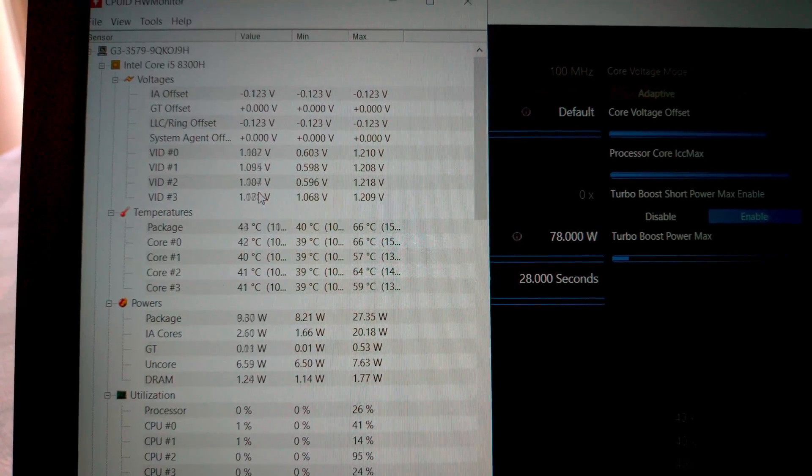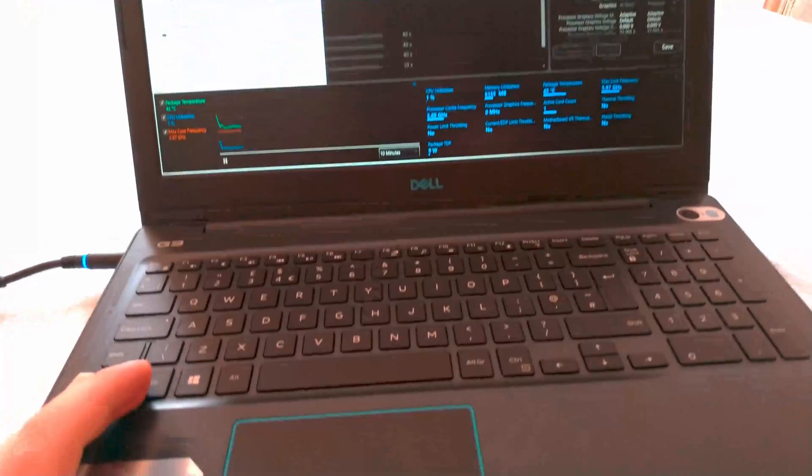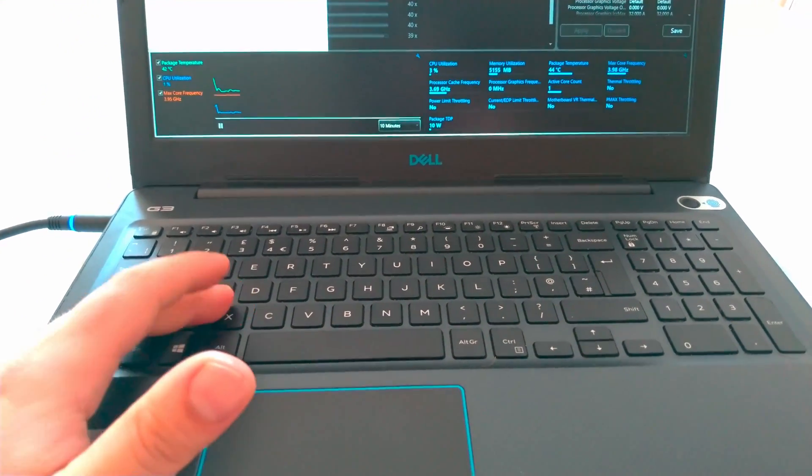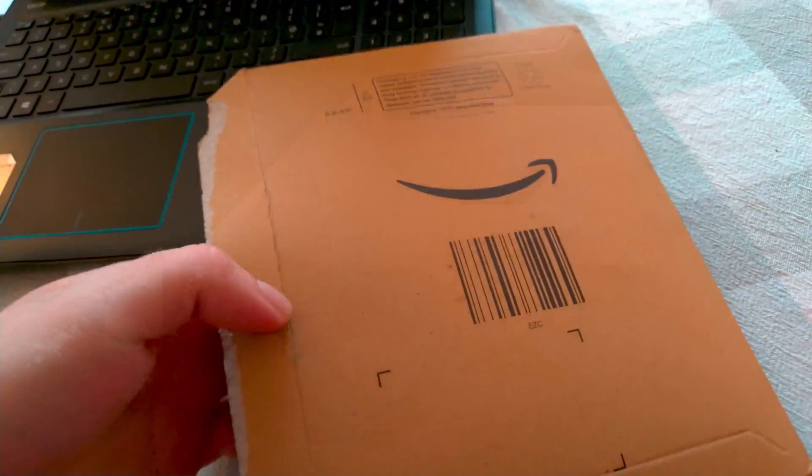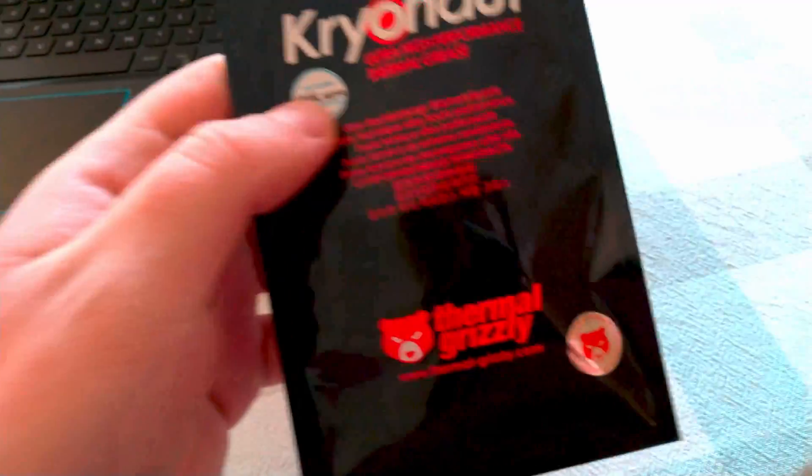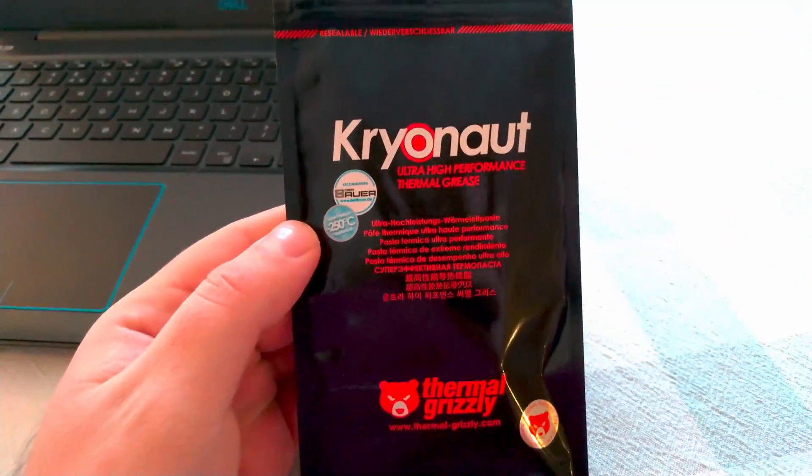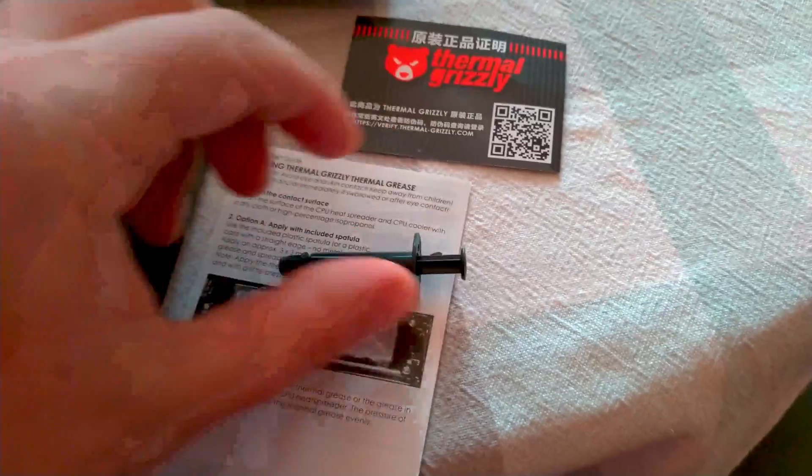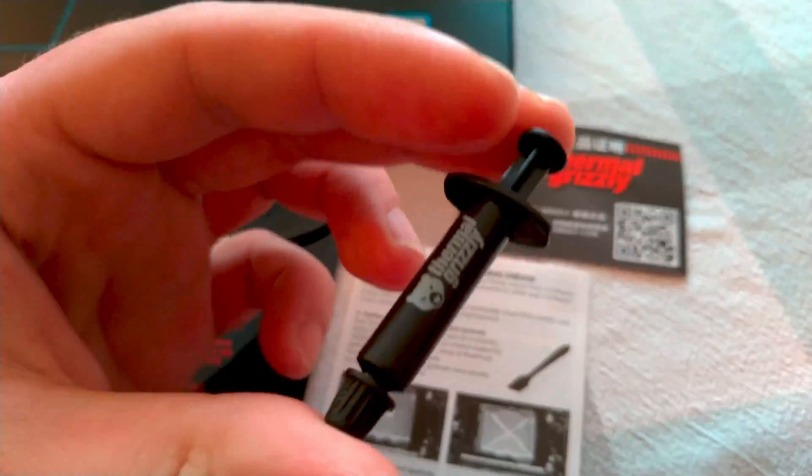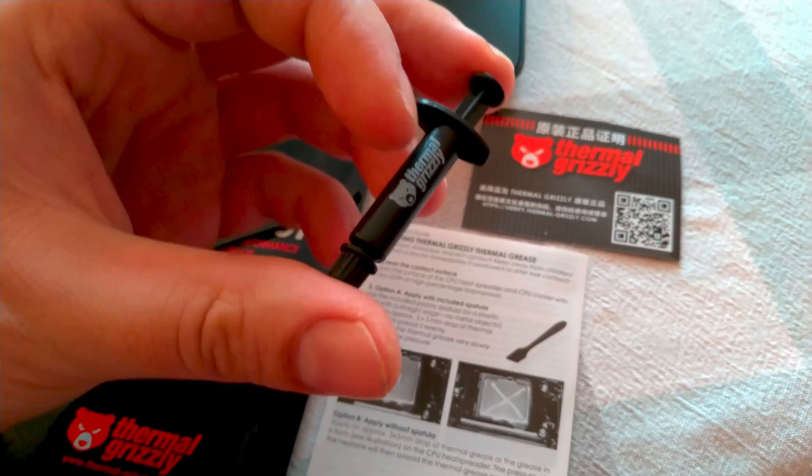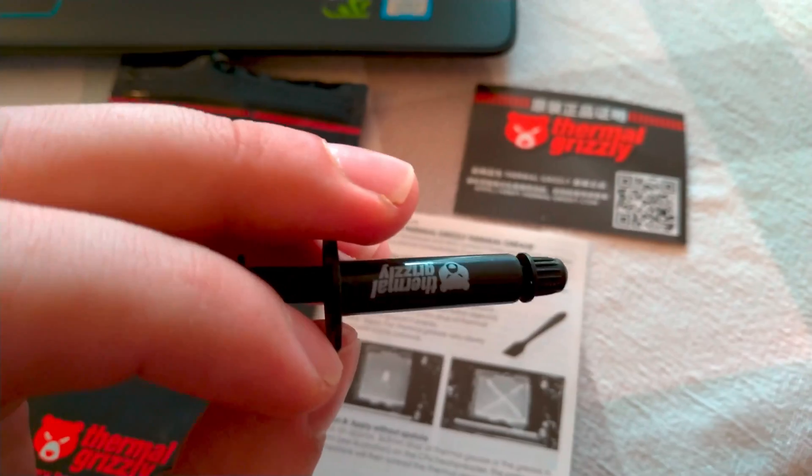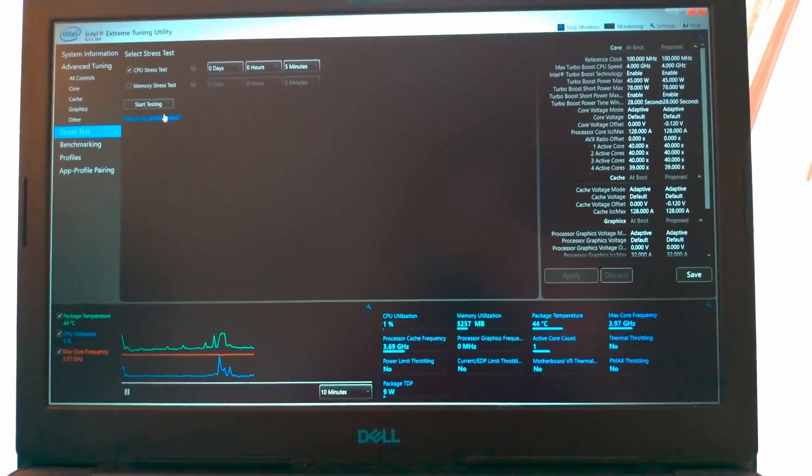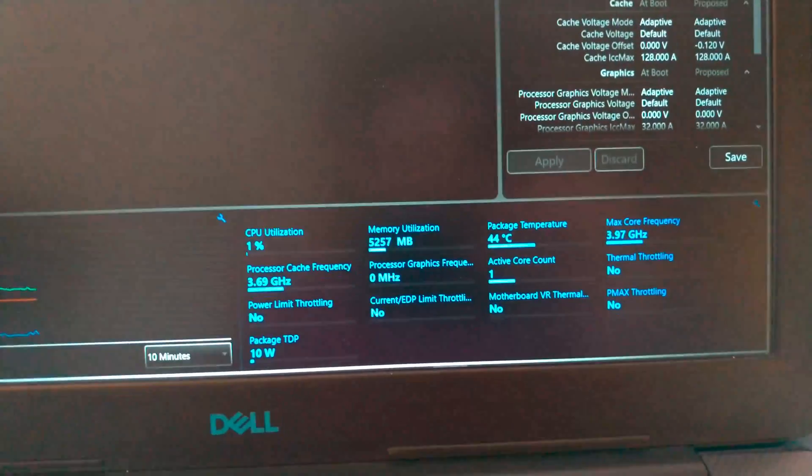Right, so here we have the new thermal paste I ordered from Amazon and it is the Thermal Grizzly Kryonaut. What we have in the package is this tiny syringe of one gram, however I think it will be enough for four applications easily.